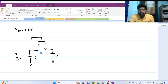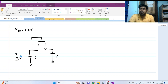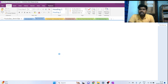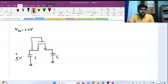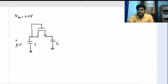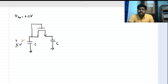There are two capacitors, both having capacitance of value C. One capacitor is initially charged to 2 volts and the other capacitor is initially charged to zero volts — it is uncharged.